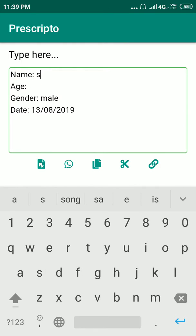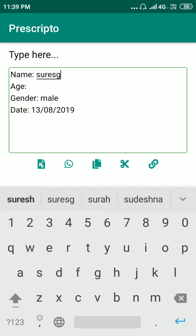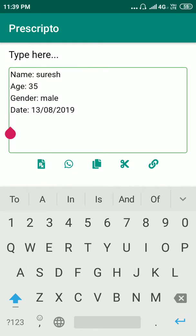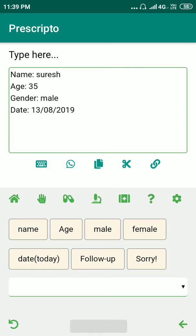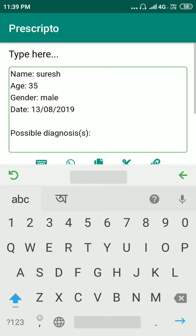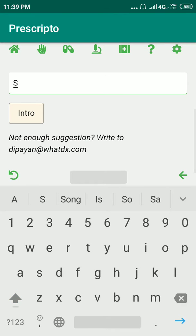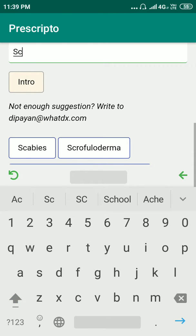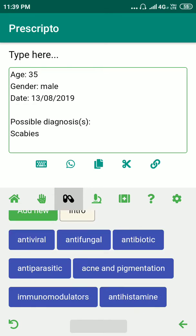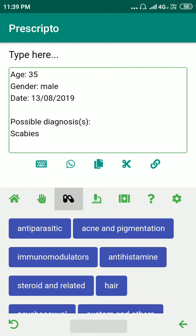Let's give the patient a name — Suresh — and make Suresh 35 years old. Next, let's give a diagnosis: let's say Suresh is having scabies. Now let's move on to the treatment tab.